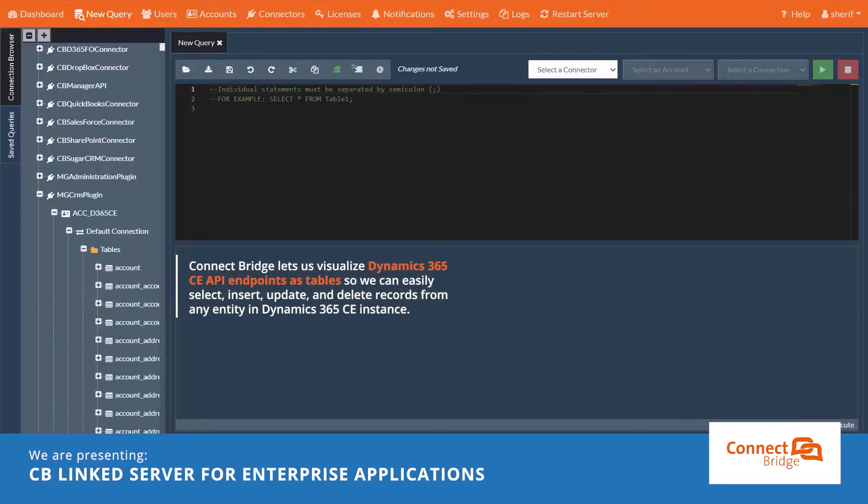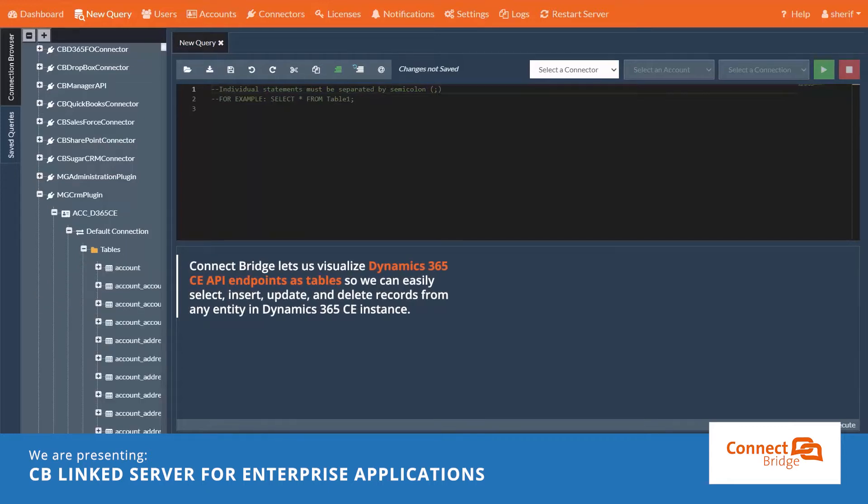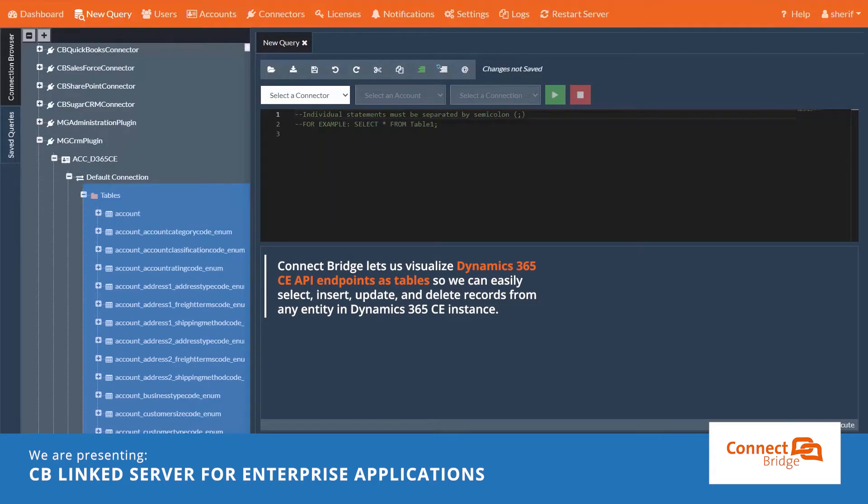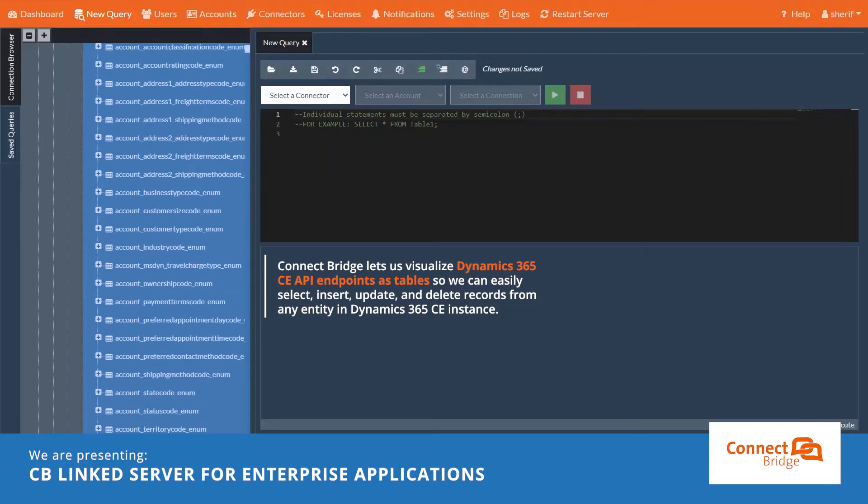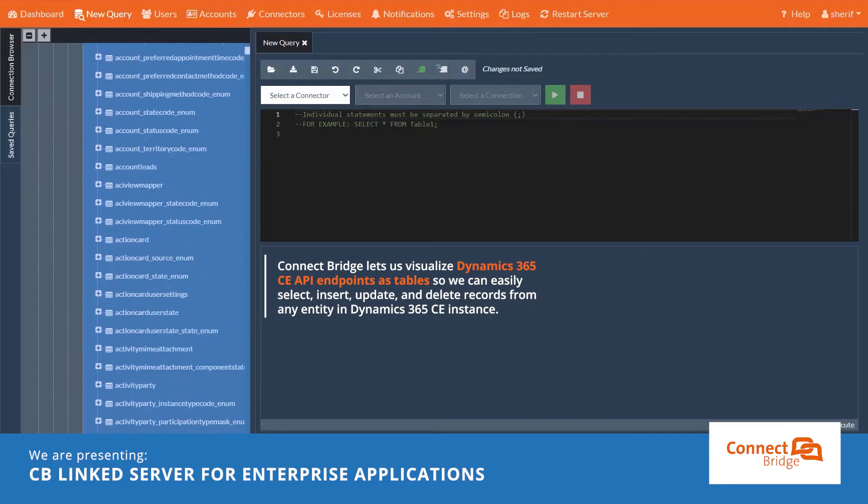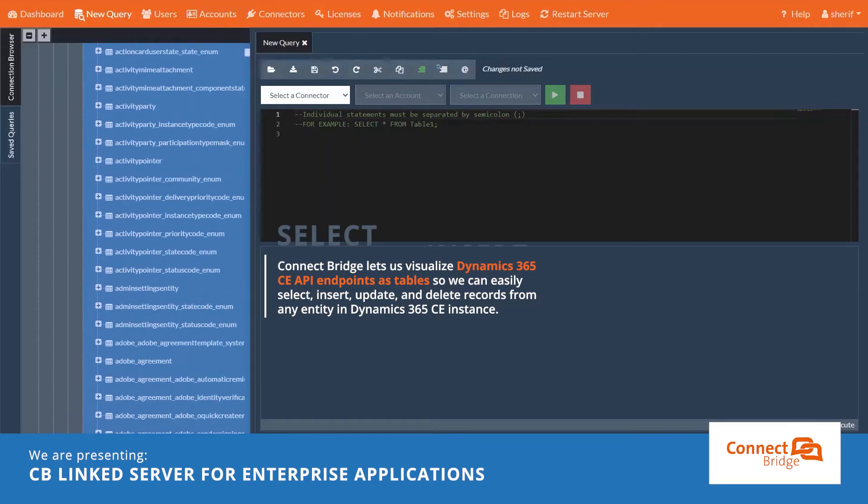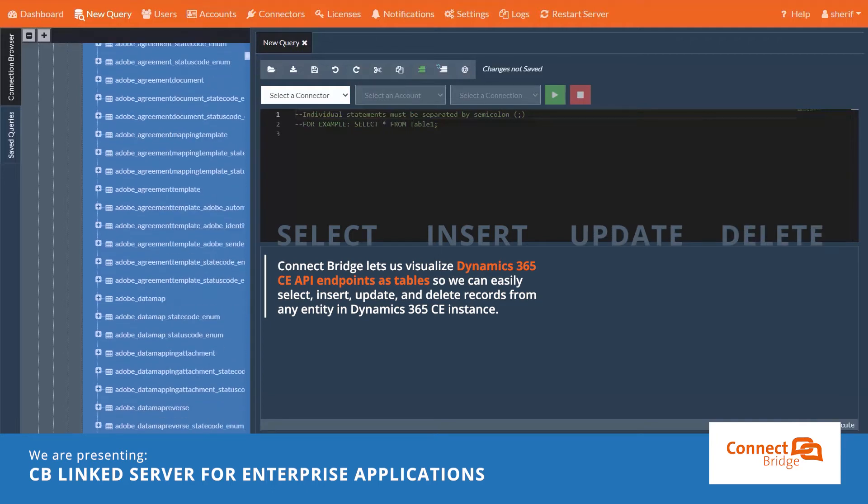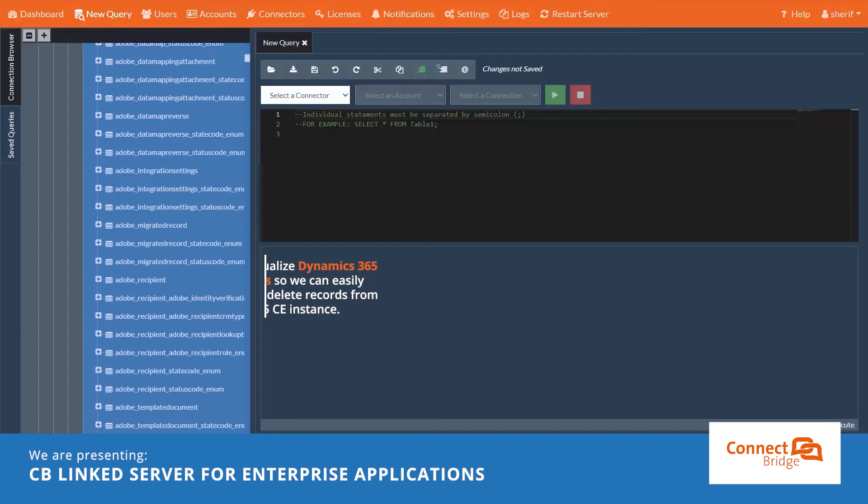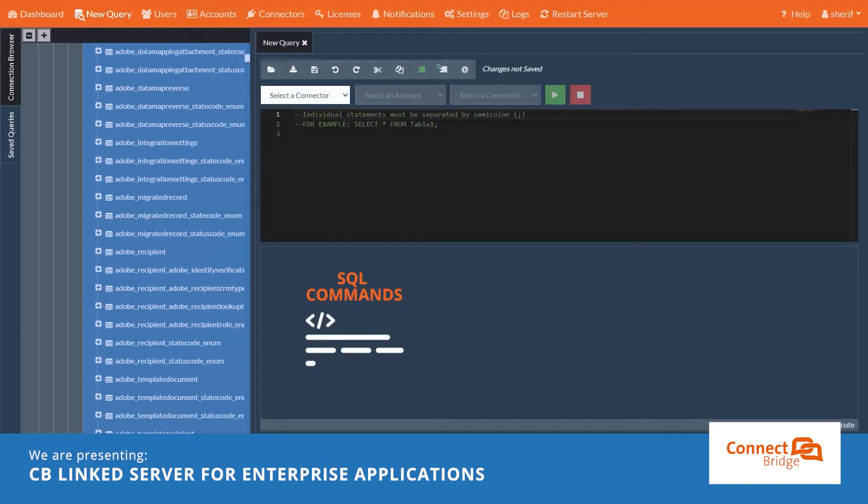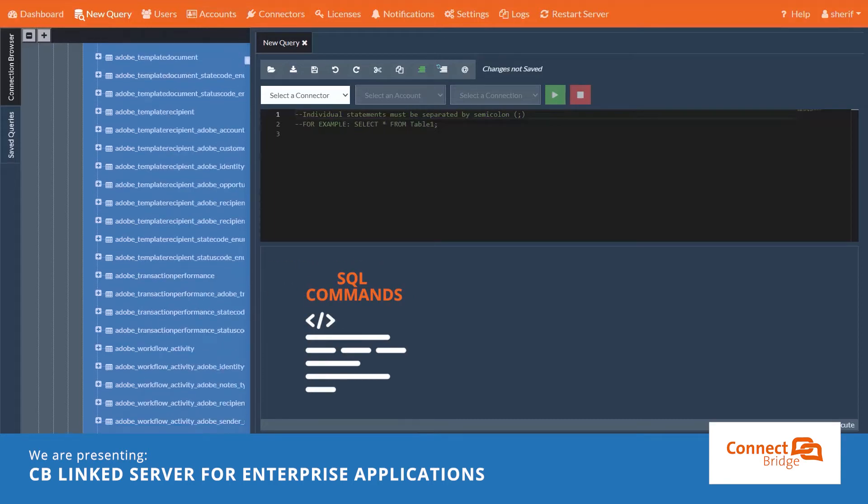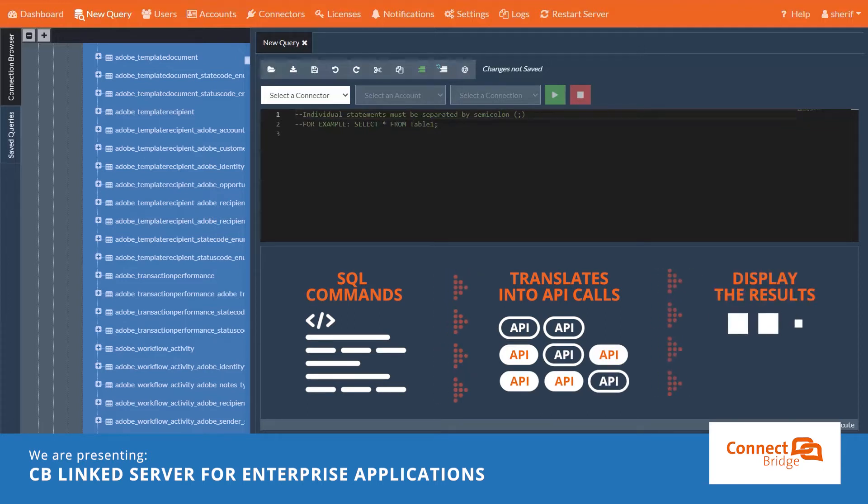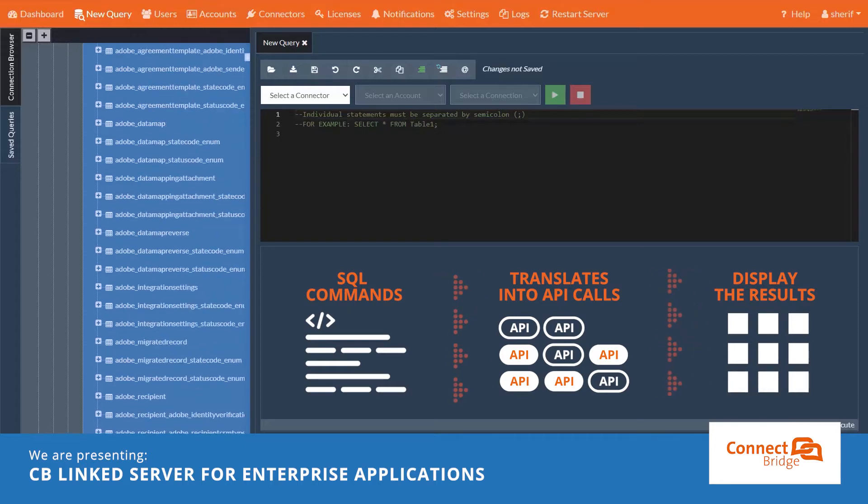As we can see, ConnectBridge let us visualize Dynamics 365 CE API Endpoints as tables, so we can easily select, insert, update and delete records from any entity in Dynamics 365 CE Ends. Simply, we type the SQL command, ConnectBridge translates them into API calls, it gets us the results, if any, parses them and displays them as a result set.